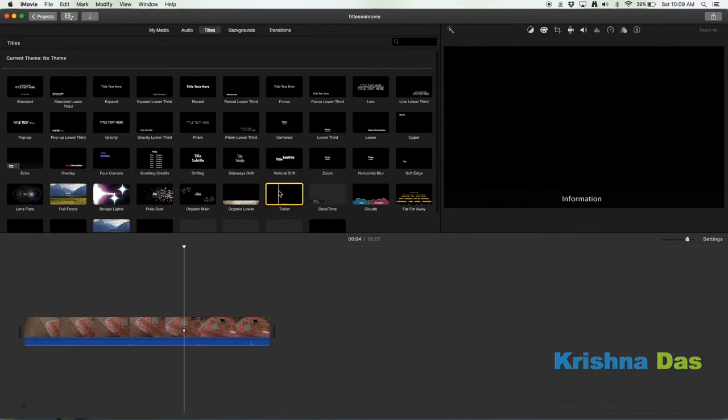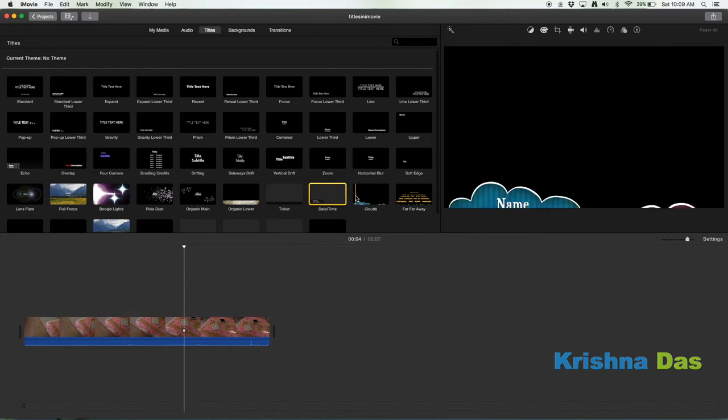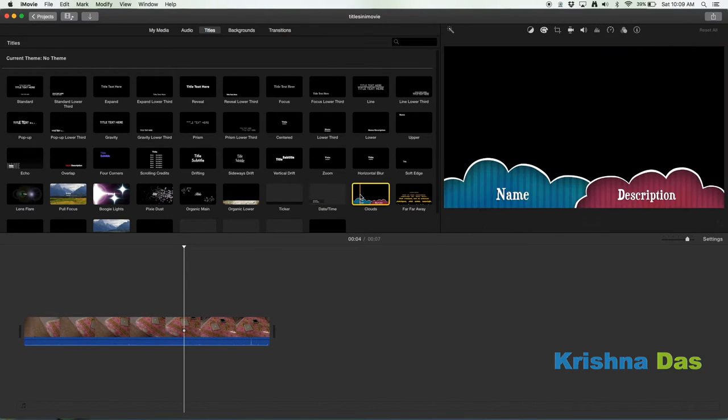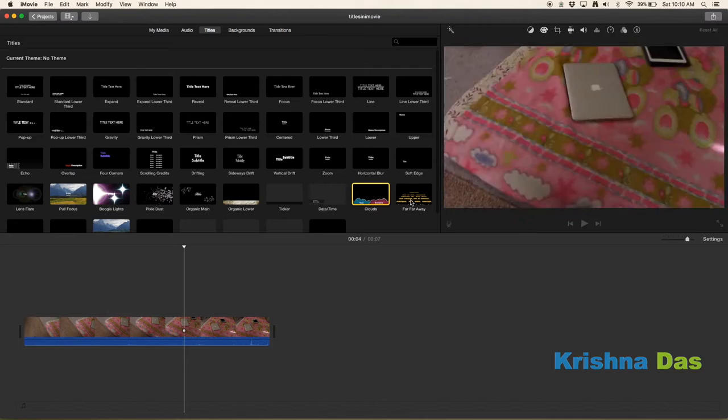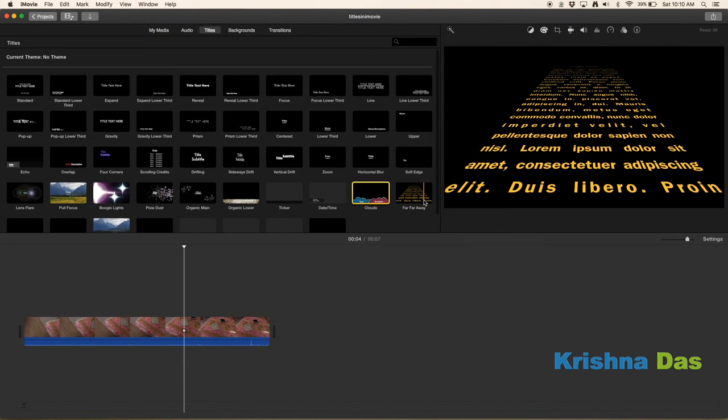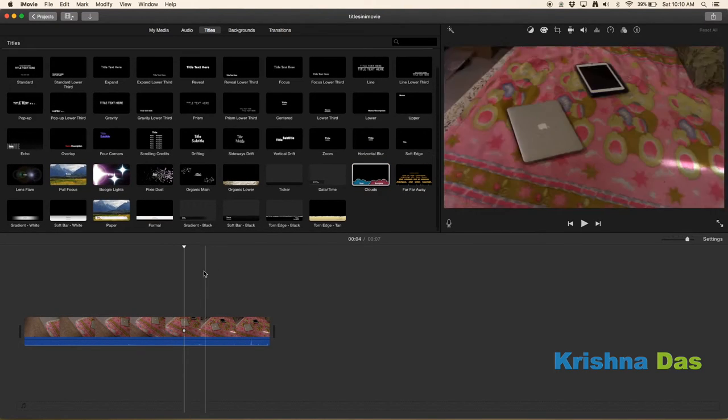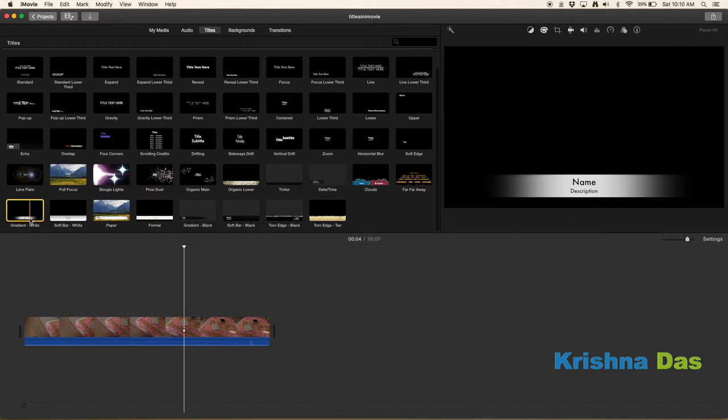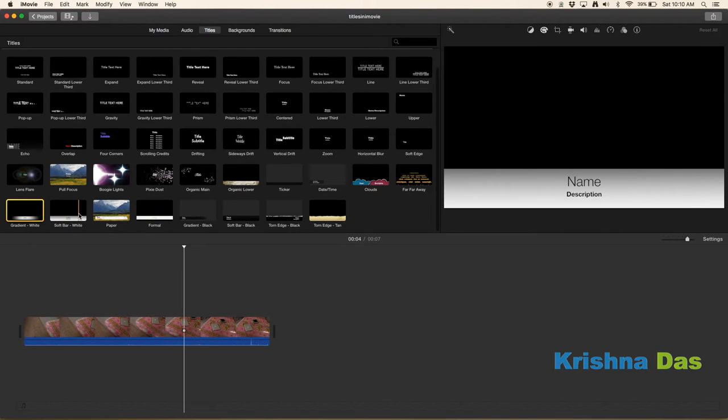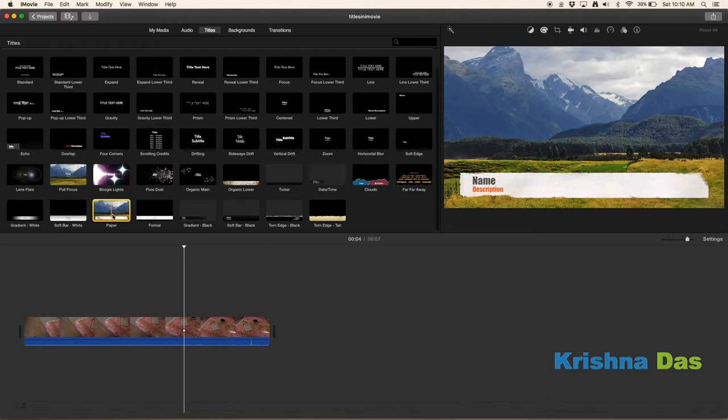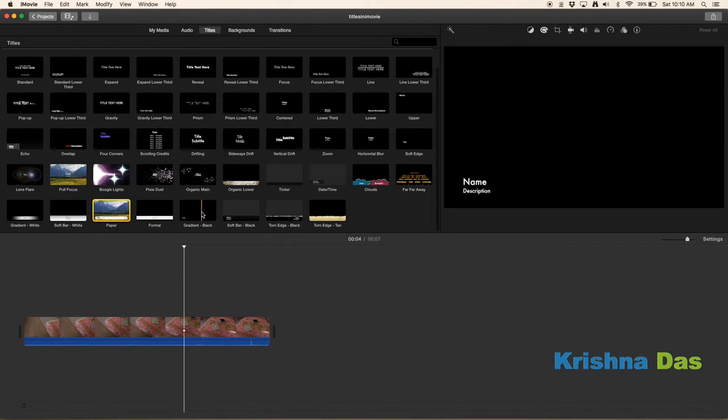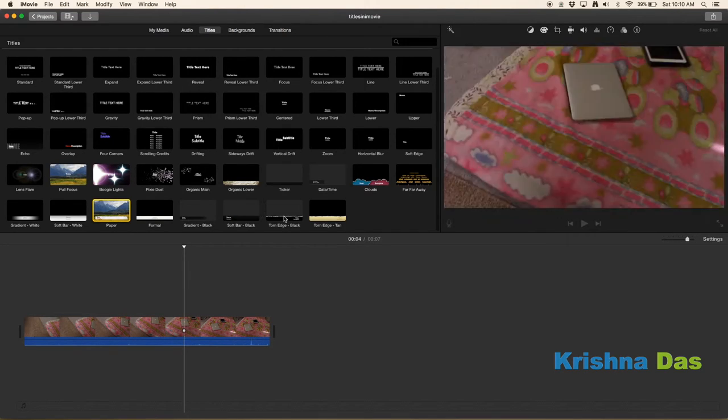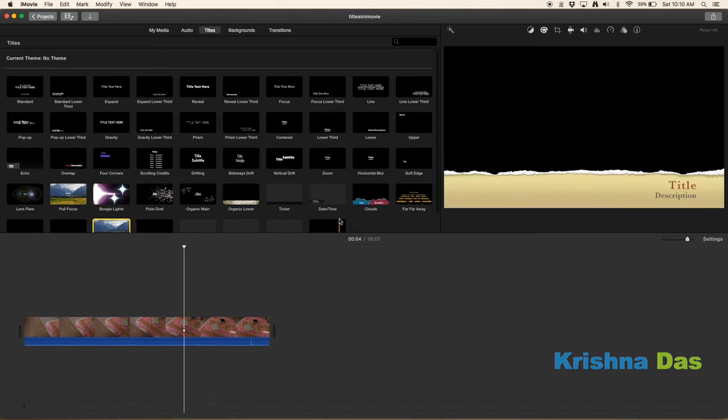Ticker, it's just for information. Date and time, it doesn't have a title. Clouds, name and description, far far away Star Wars. Gradient white, shot bar white. I know you use these titles in videos usually. Paper, formal, gradient black, shot bars, torn edge, torn edge tan.